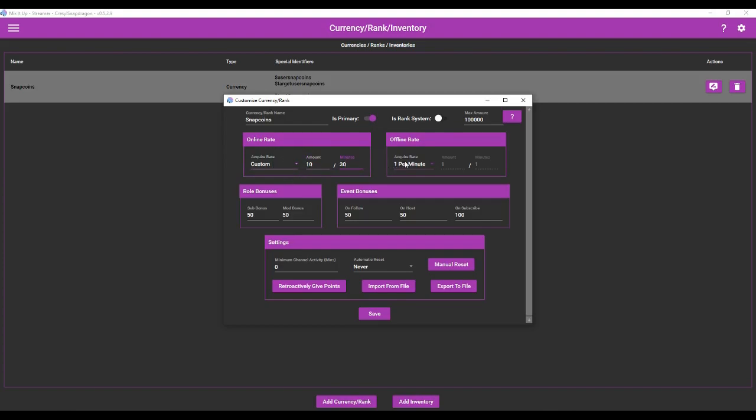You can also give them an offline rate. They can acquire one every one minute maybe but let's make that disabled. No offline rate. They can't just sit in your stream chat and start acquiring points. You can also do roll bonuses. So subs get 50, mods get 50. You can also do event bonuses. So this is 50 coins upon a follow or when they host and then 100 upon subscription.